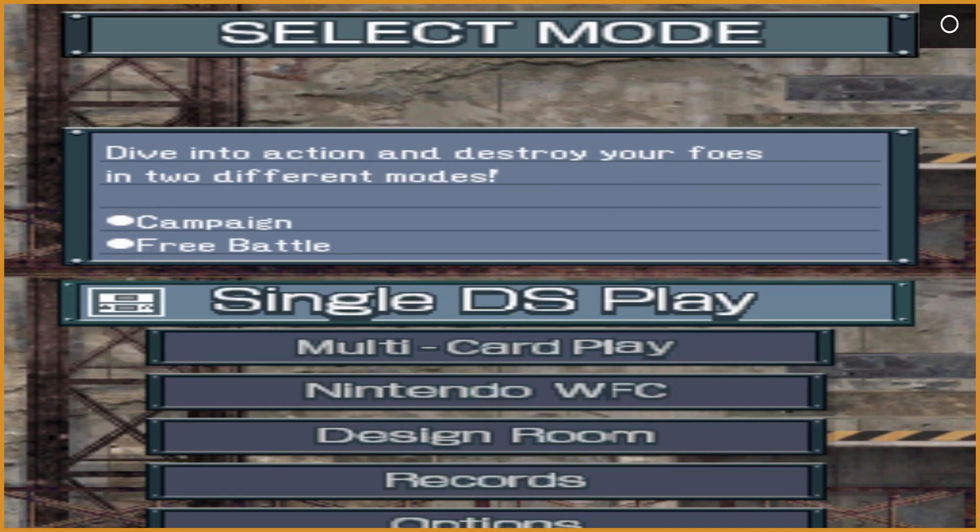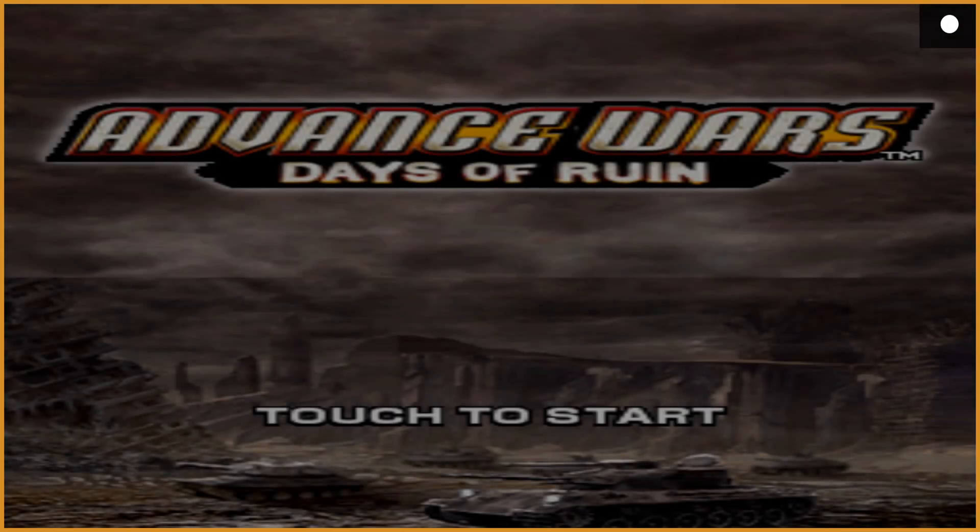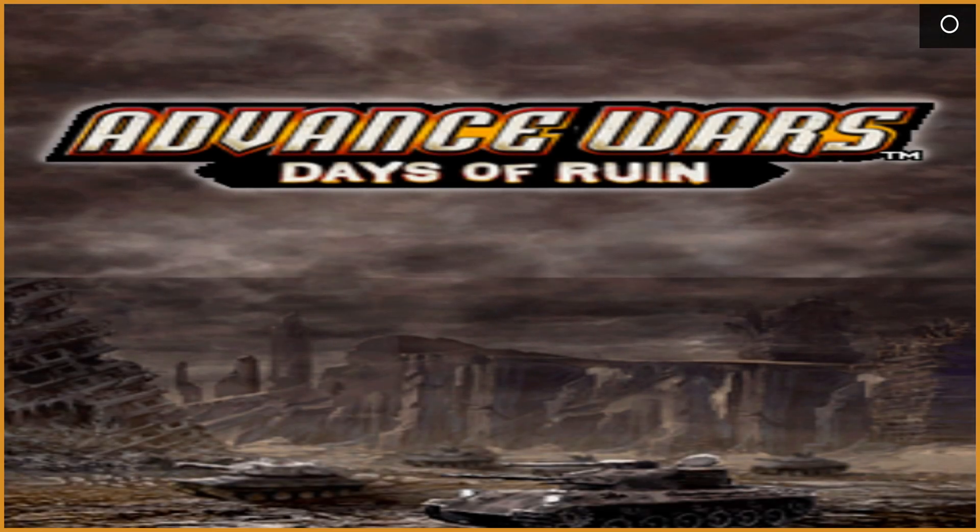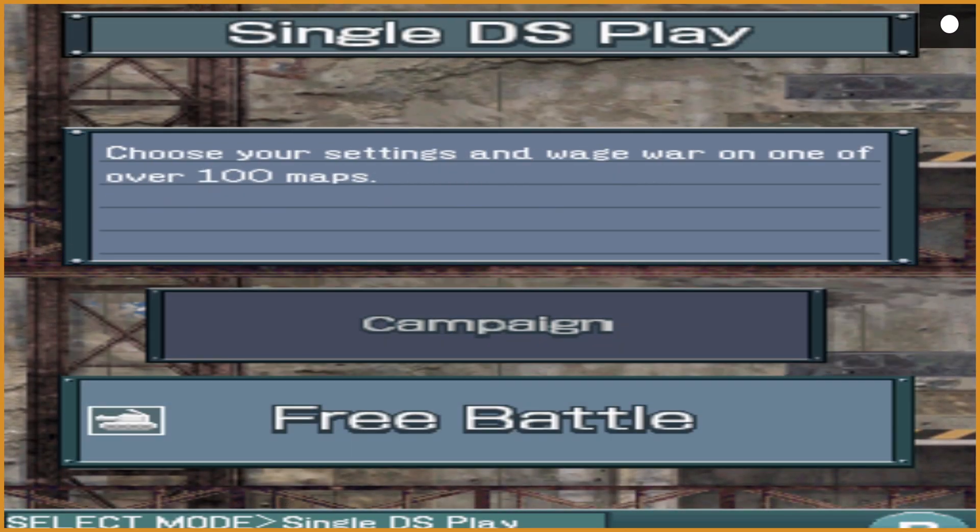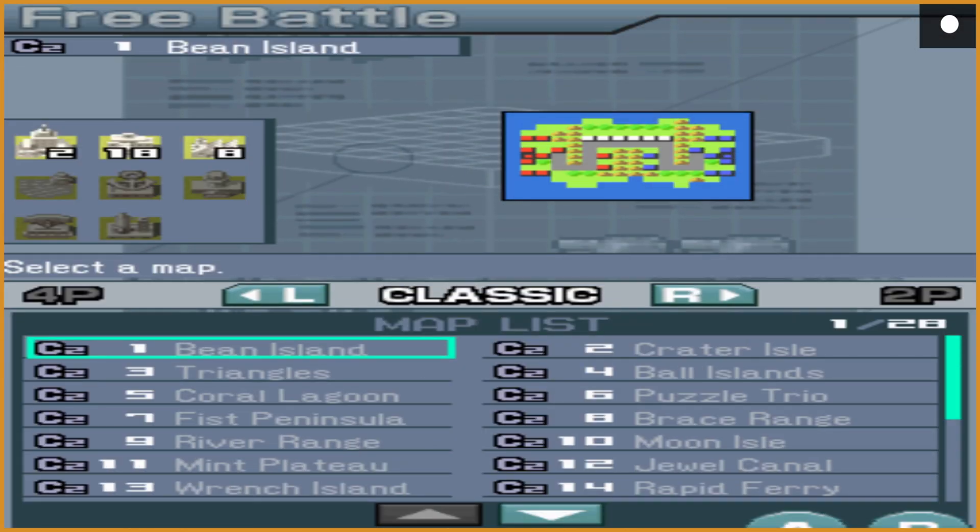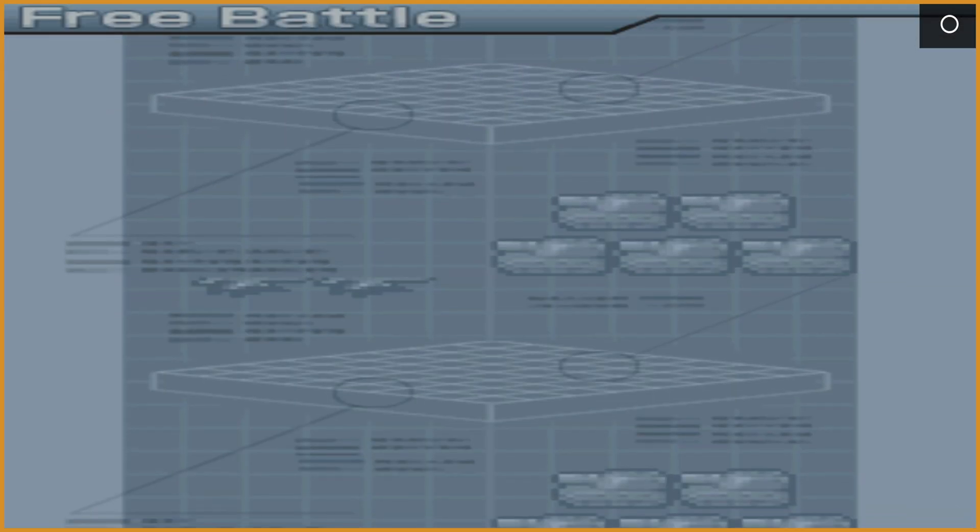Days of Ruin is not even the one I meant to have here. But you can see it's working. You have a single DS play. Campaign. Free battle. Everything is up and working. Up and running.